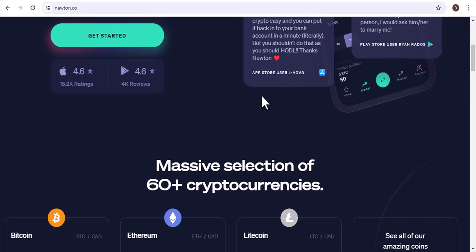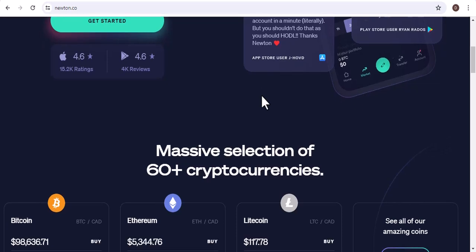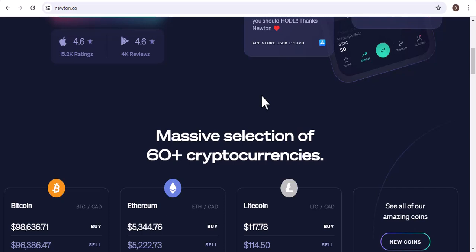If you're looking for a safe, reliable, and easy-to-use cryptocurrency exchange, I highly recommend Newton Crypto.